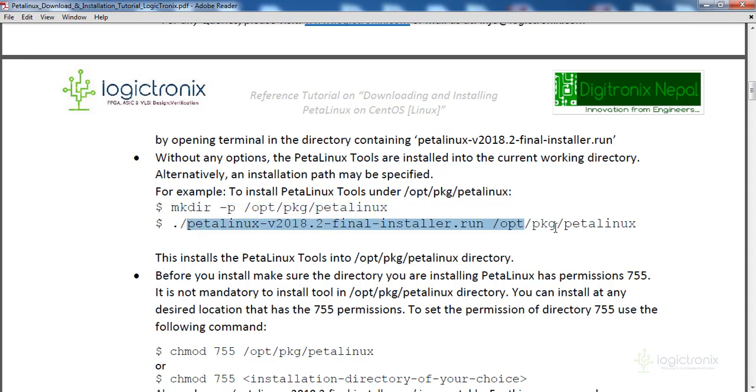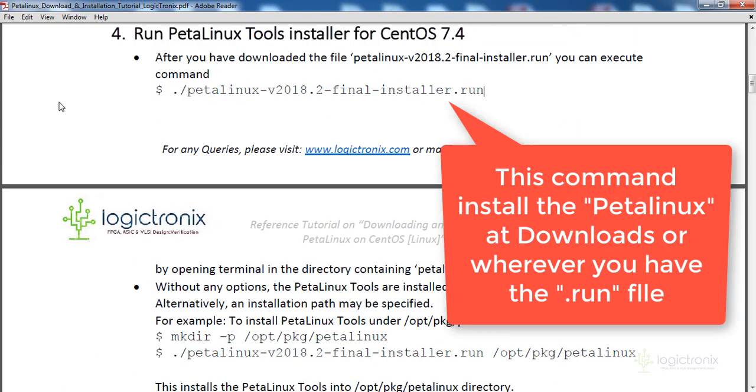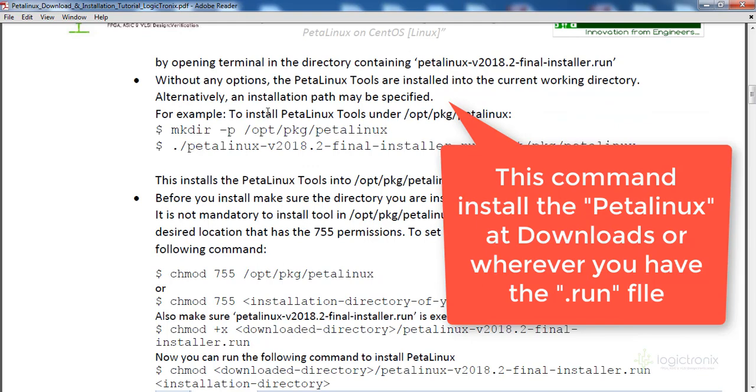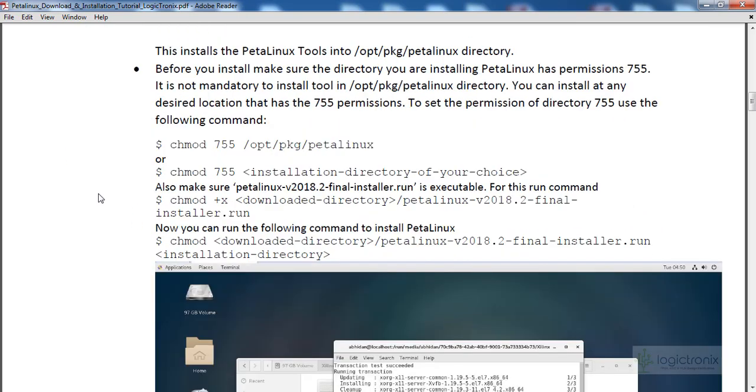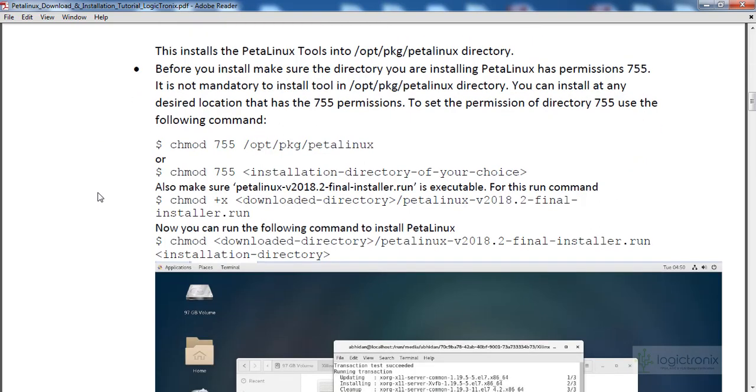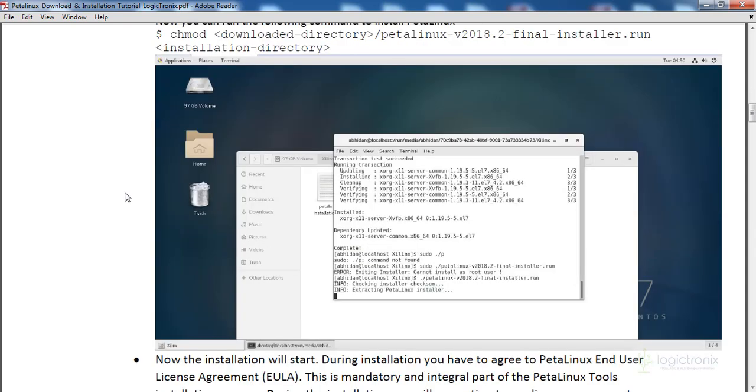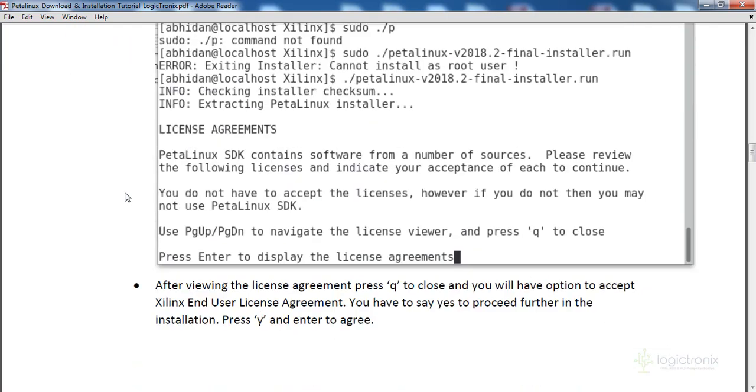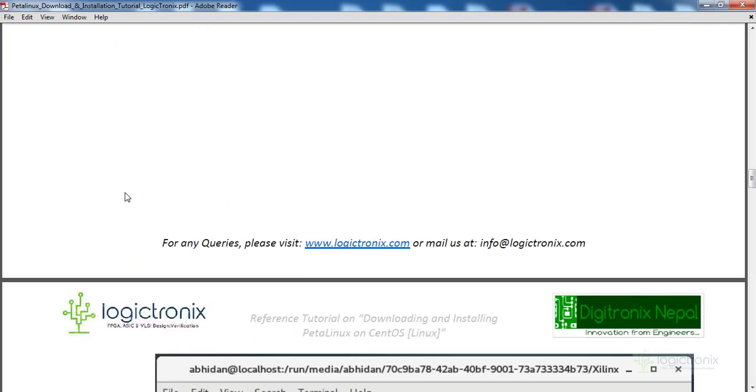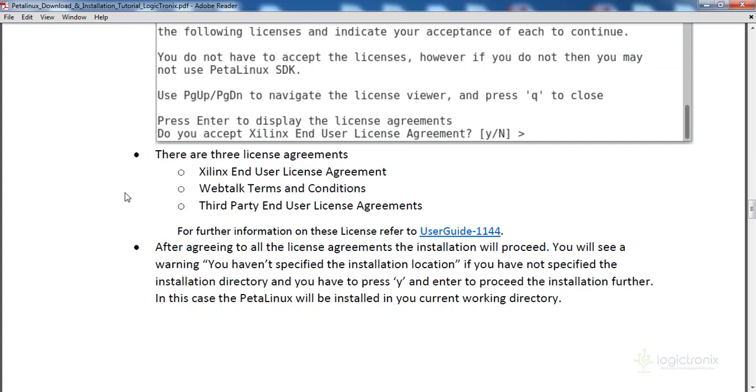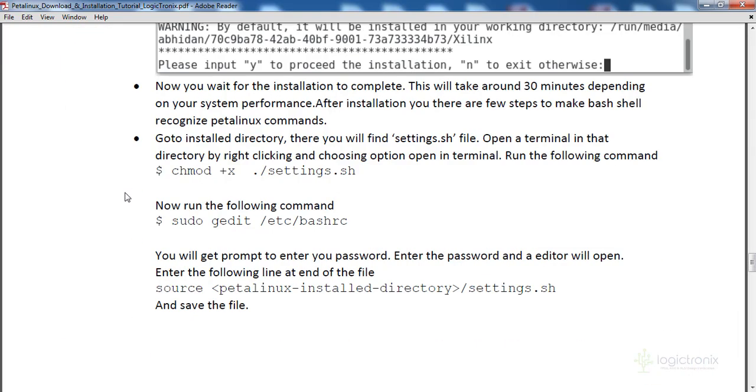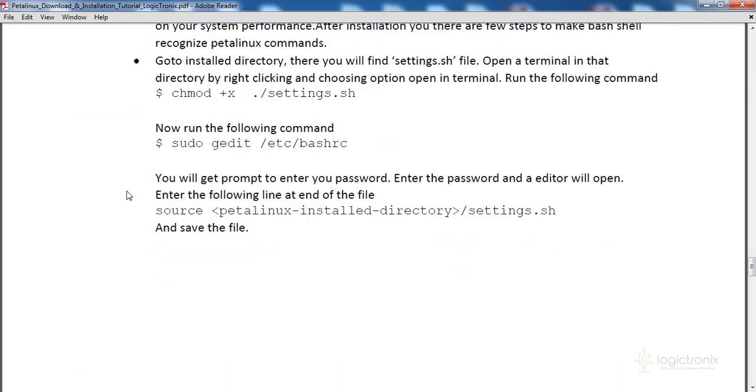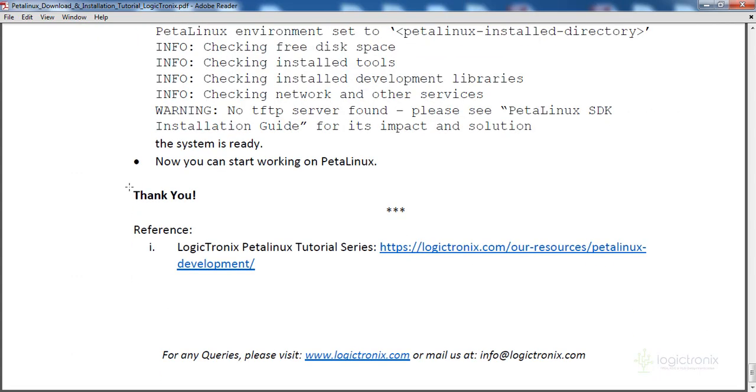You can run the installation command, or if you just run it directly, it can be installed in the downloads folder. Sometimes there might be issues with installation, so you can use chmod commands for custom or user-defined directories. After installation starts, you'll need to accept the license agreement by typing yes. Once installation completes, you'll get a notification.